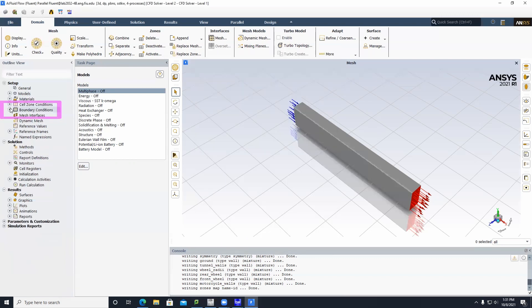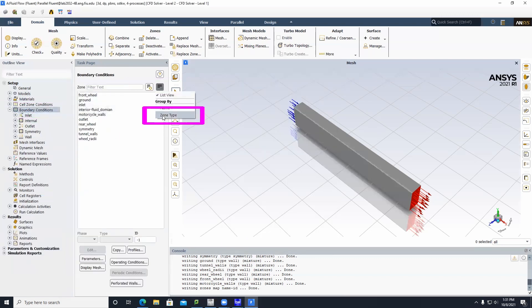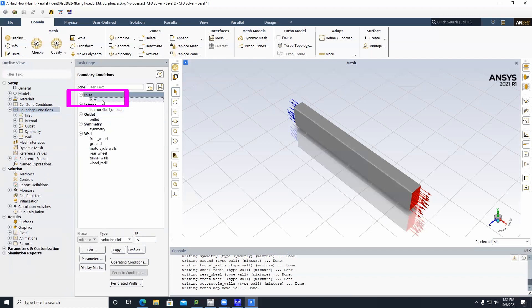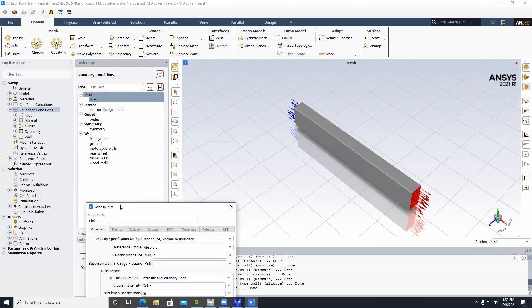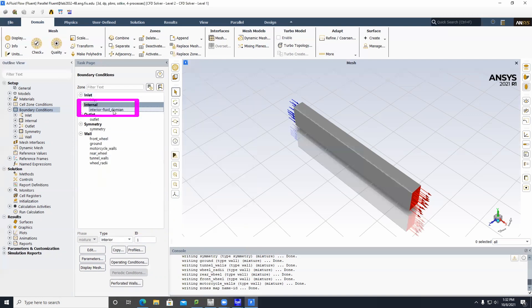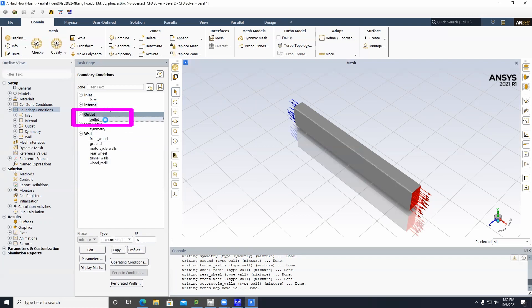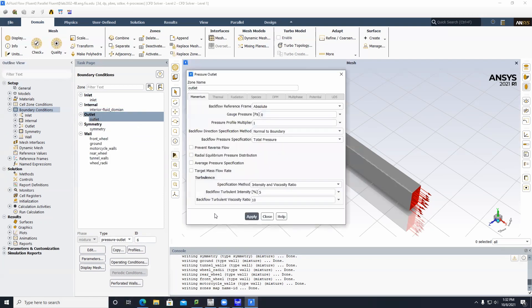Go to Boundary Conditions, find Zone Type, and double-click Inlet. Select the velocity you want the air moving at — we're going to put it at 100 meters per second. Go through the remaining boundary conditions and click Apply for all of them to keep them consistent.